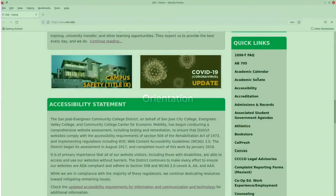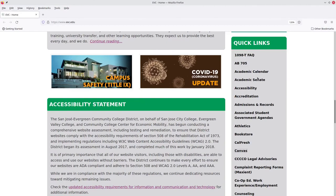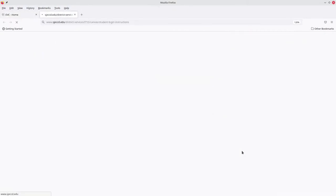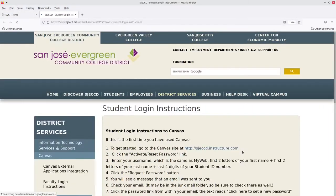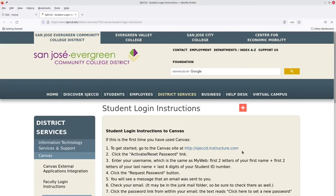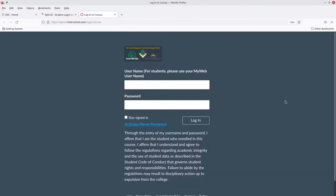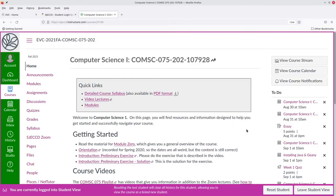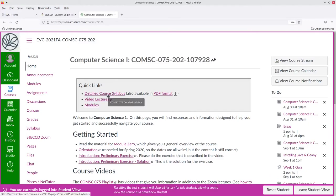Welcome to Computer Science 75. All of the material in this course will be available through Canvas. You can get to it from the evc.edu website by clicking Canvas in the quick links, then clicking the link next to Go to the Canvas site. Follow the login instructions there. You may want to bookmark this page to make it easier to access. I've logged into the course as a student. Let's take a look at the course syllabus.